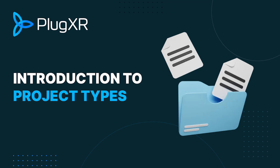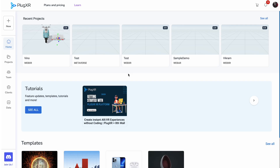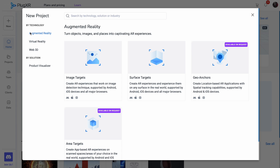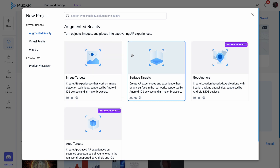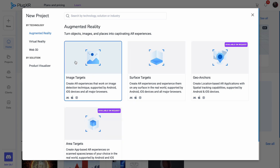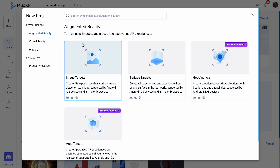Introduction to the project types. To initiate any experience building, start by clicking the new button on the workplace panel. A large pop-up window will appear highlighting all the available technology and templates. In this tutorial, we are going to introduce all the possible technologies and SDKs that you can work with for each feature.